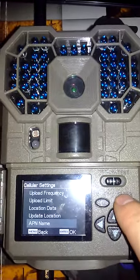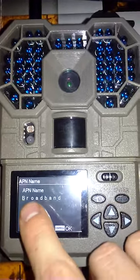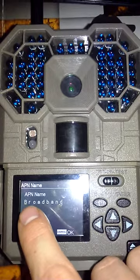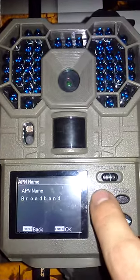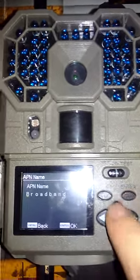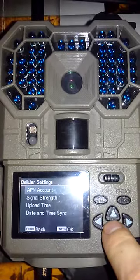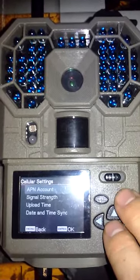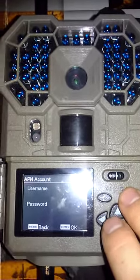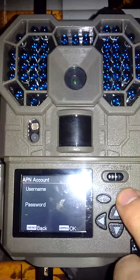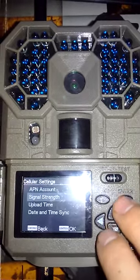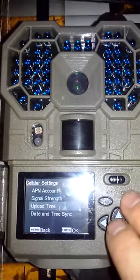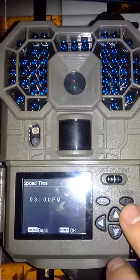OK. APN name. If you're having AT&T, it most likely will be broadband with a capital B. It's OK. APN account should be blank, the username and the password. Signal strength, we're going to skip that one for now. Upload time.